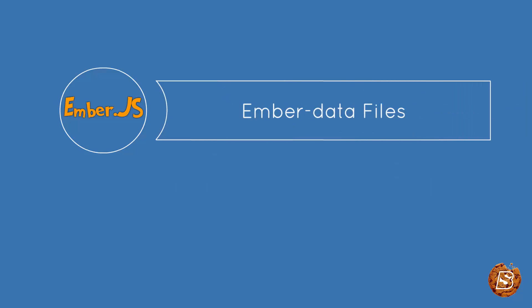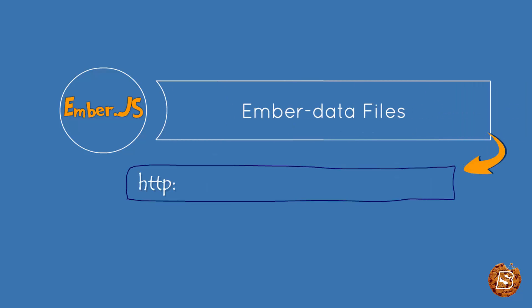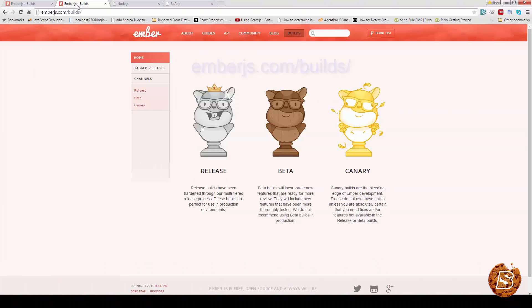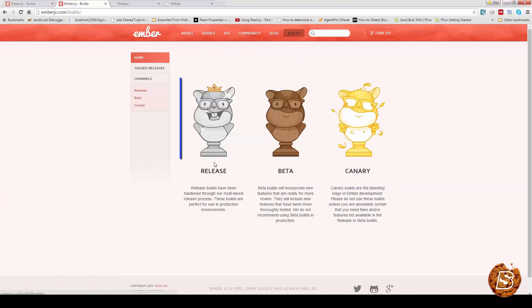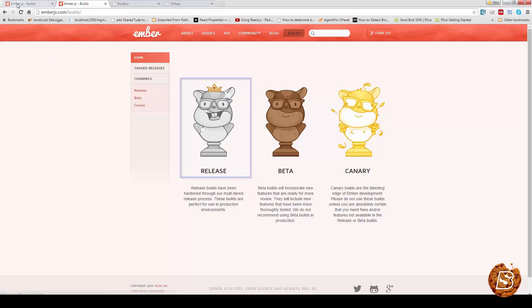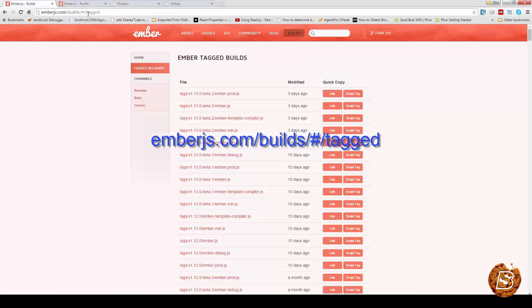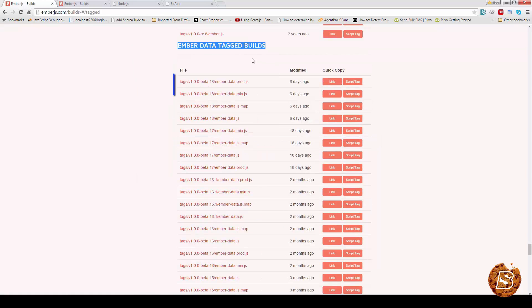We also have ember data files that you can download from builds/#/tagged. So these are the URLs and let me take you to the web pages as well. So here emberjs.com/builds, you can see the release version and we are making use of version 1.12 as of now. And this one emberjs builds/tagged - you can download the ember data files from here.